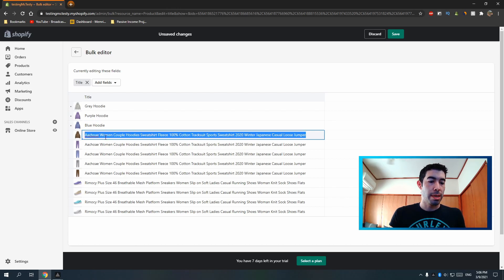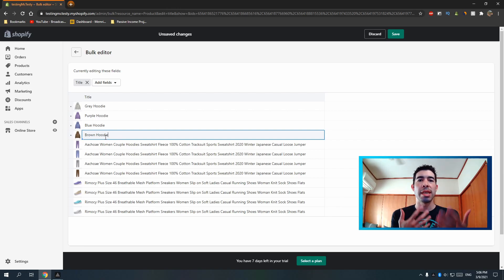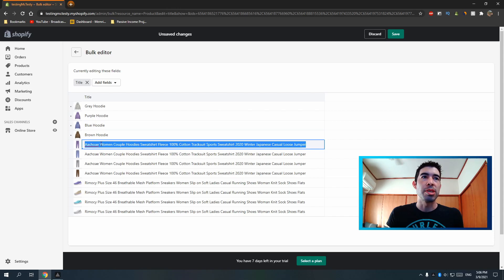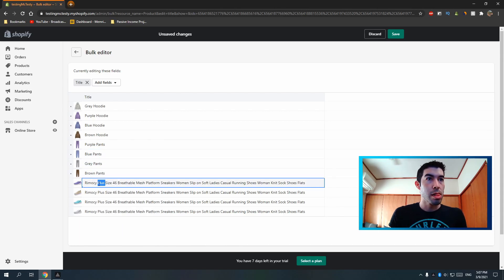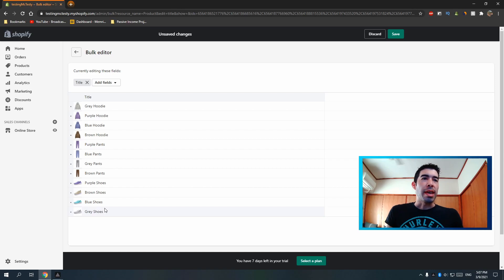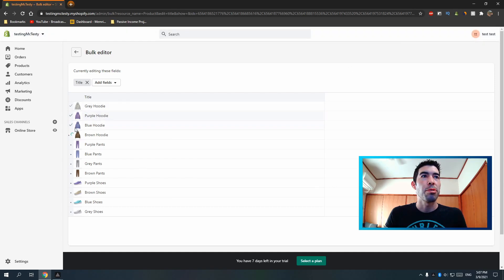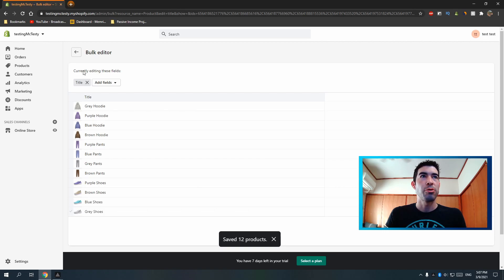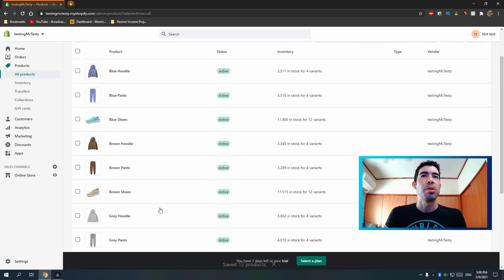This one's 'Brown Hoodie.' You can name these whatever you want — I do suggest putting more creative names in to really help sell. I'll do the same thing for the pants and shoes. Once everything is named, hit Save at the top. You can see the checkbox going down the list as it saves, and at the end a notice pops up: 'Saved 12 products.'